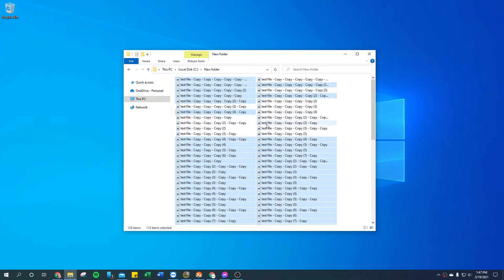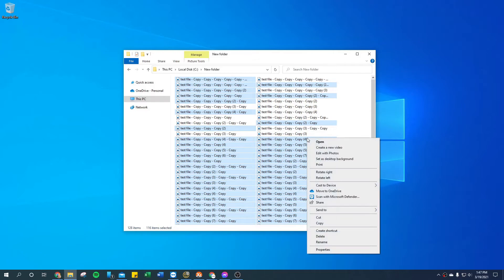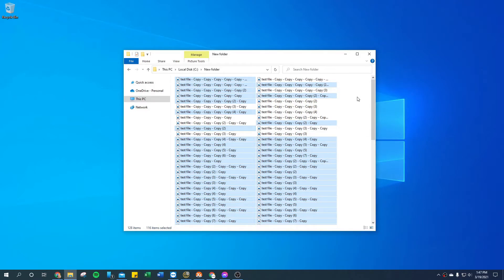Now if we don't want to select more than one range and we forgot one over here — let go of Shift but don't let go of Control, and we're going to select that one. And if we forgot one over here, we want that one too. Now we have what we want — right-click, copy, move them to another folder, print them, whatever.